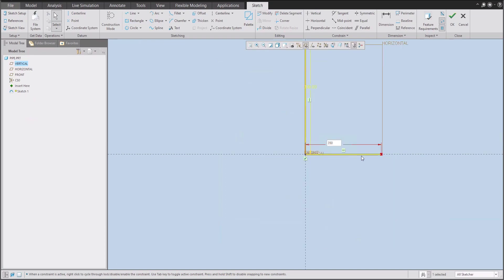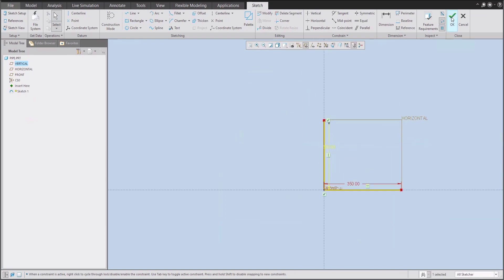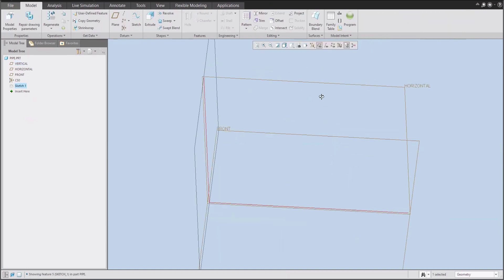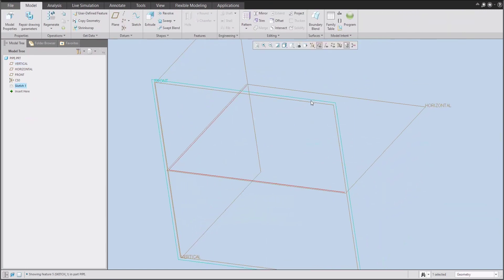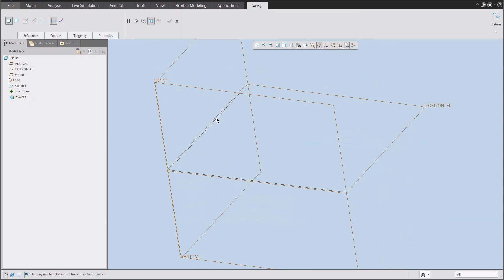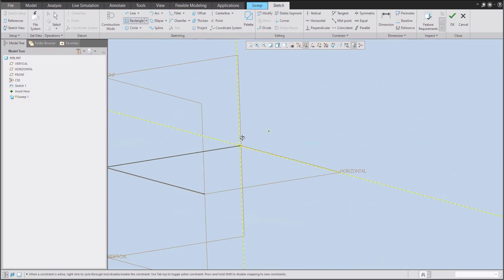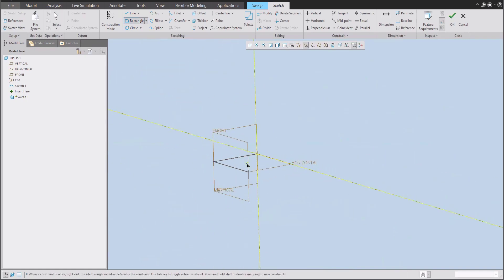Let's have a look. Something like this. And what I need to do is create the sweep feature. So we will create a sweep feature and we will reuse existing sketch. And in the sketch, we can create a symmetrical rectangle, for example, like this and dimension will be something around 50.